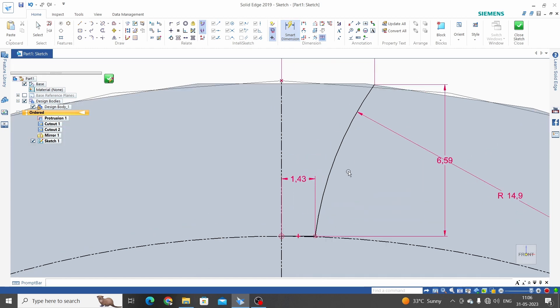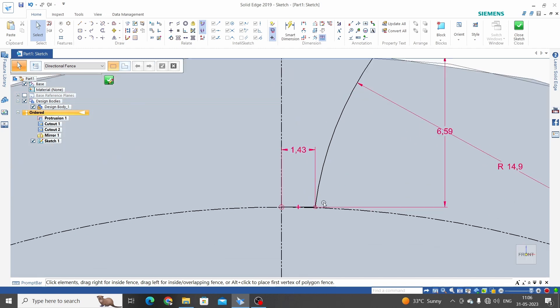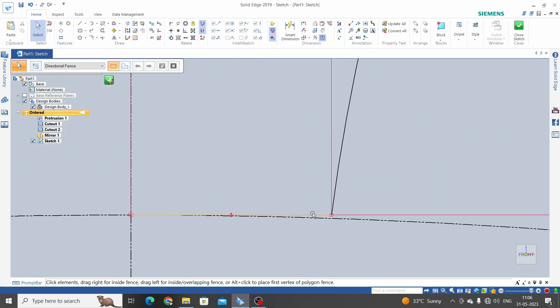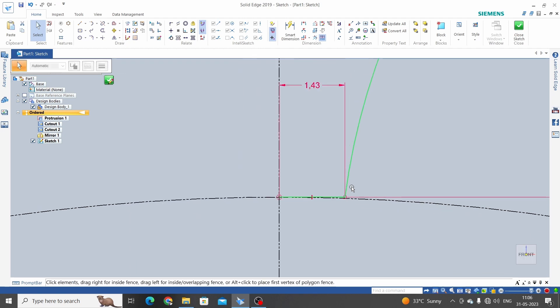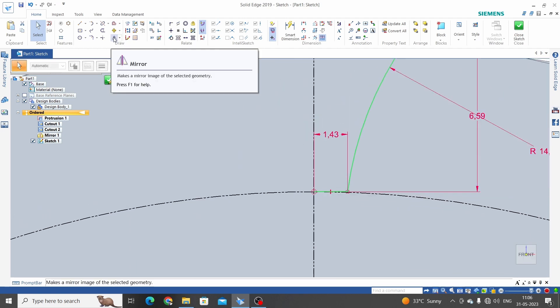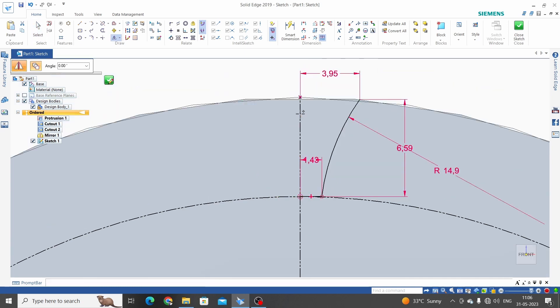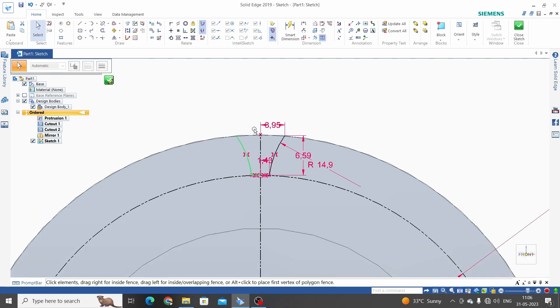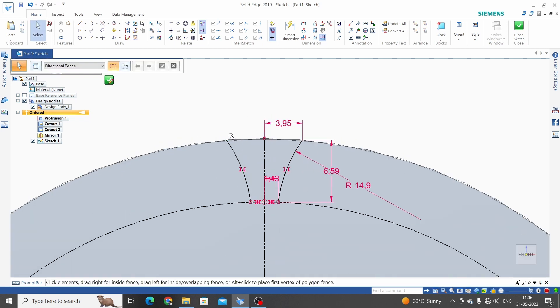Let's mirror this with the vertical line. So select these two and click on mirror. Select the mirror axis and click OK.